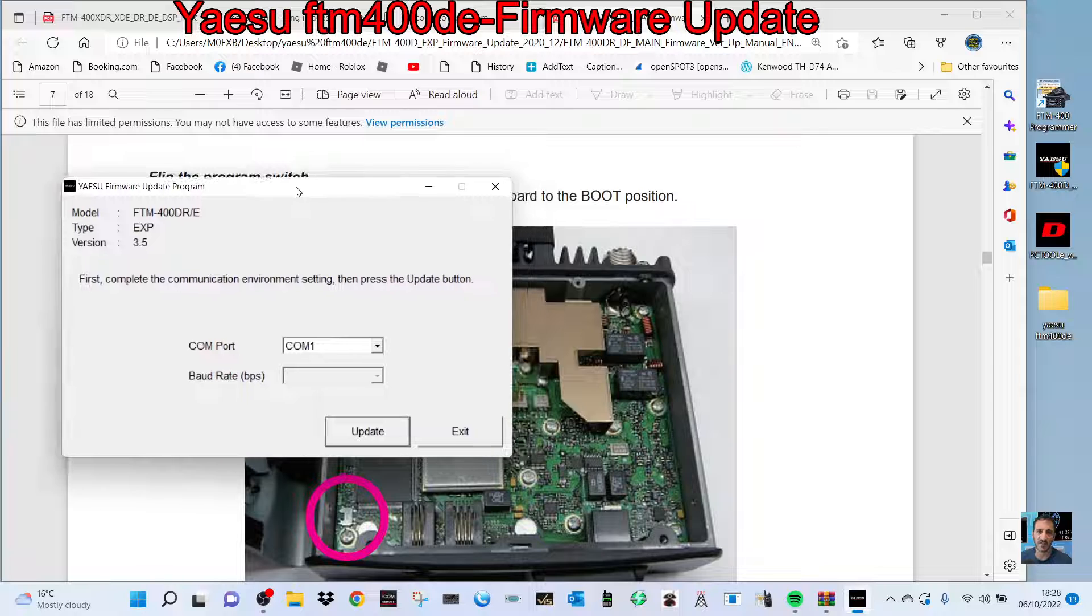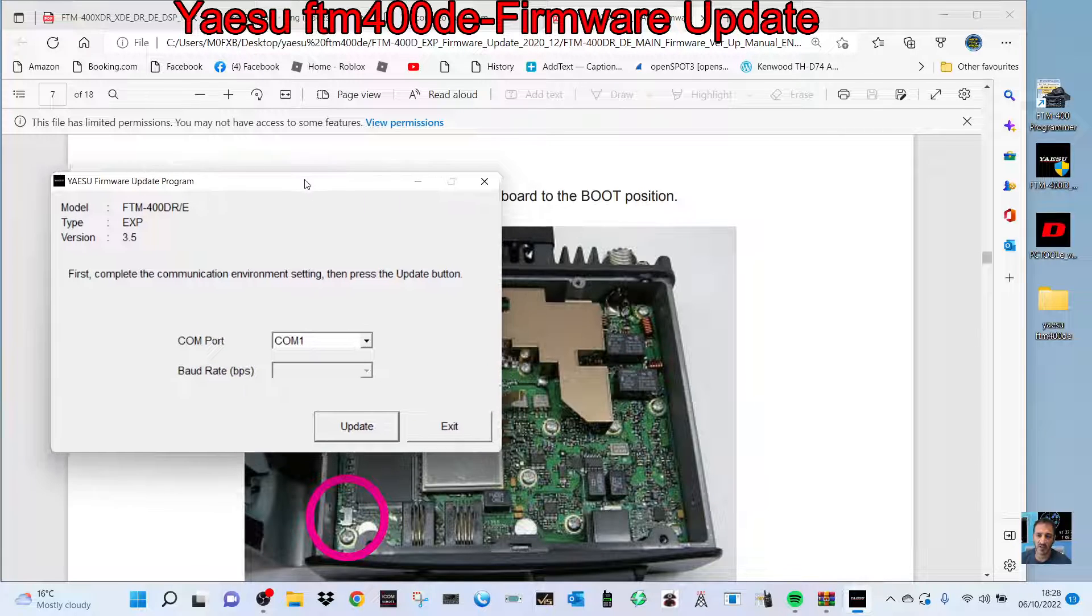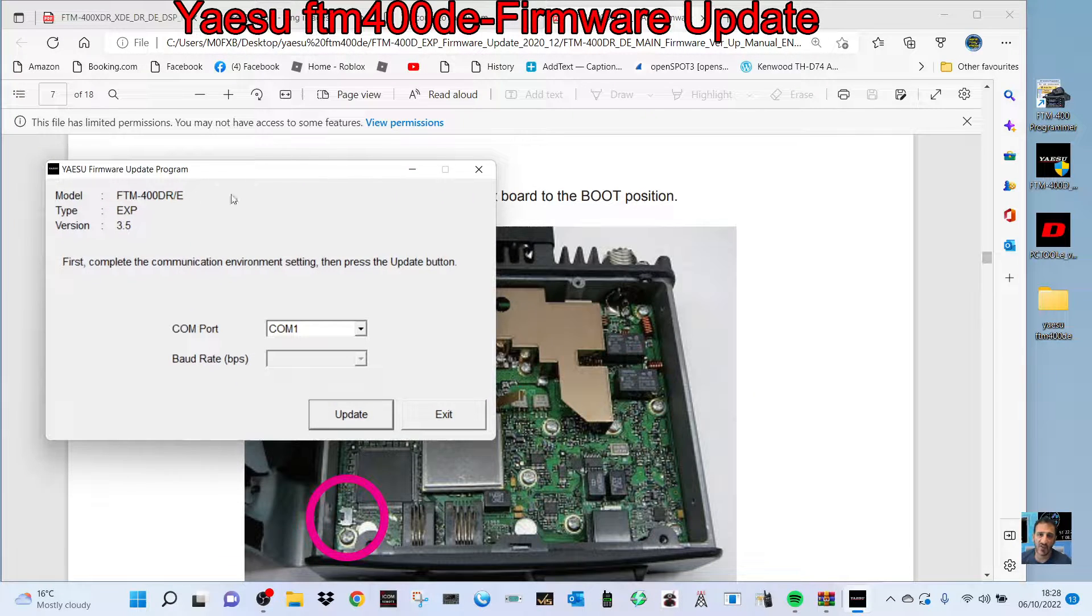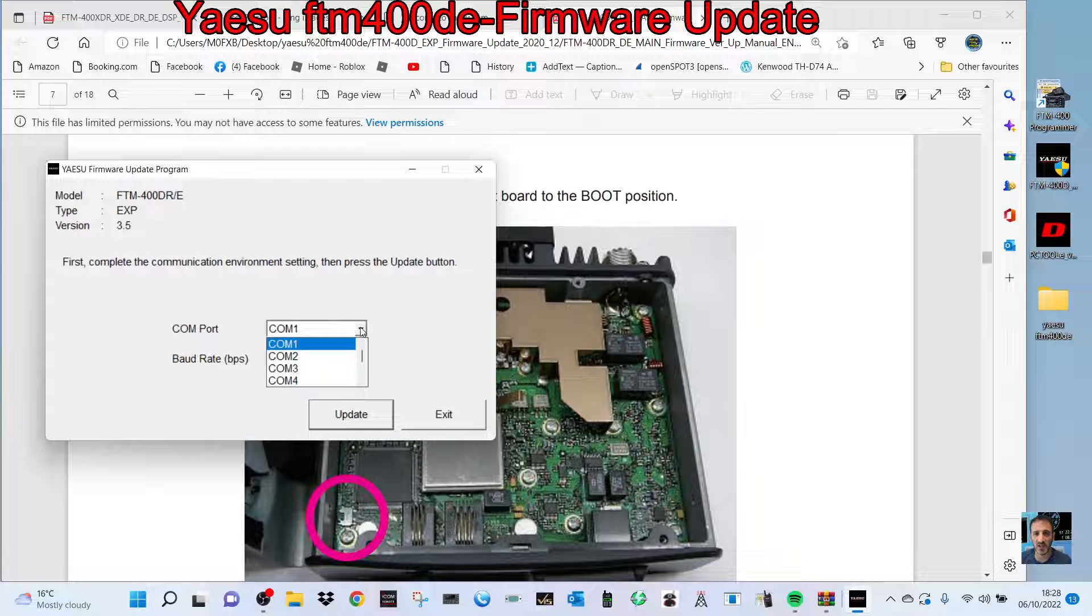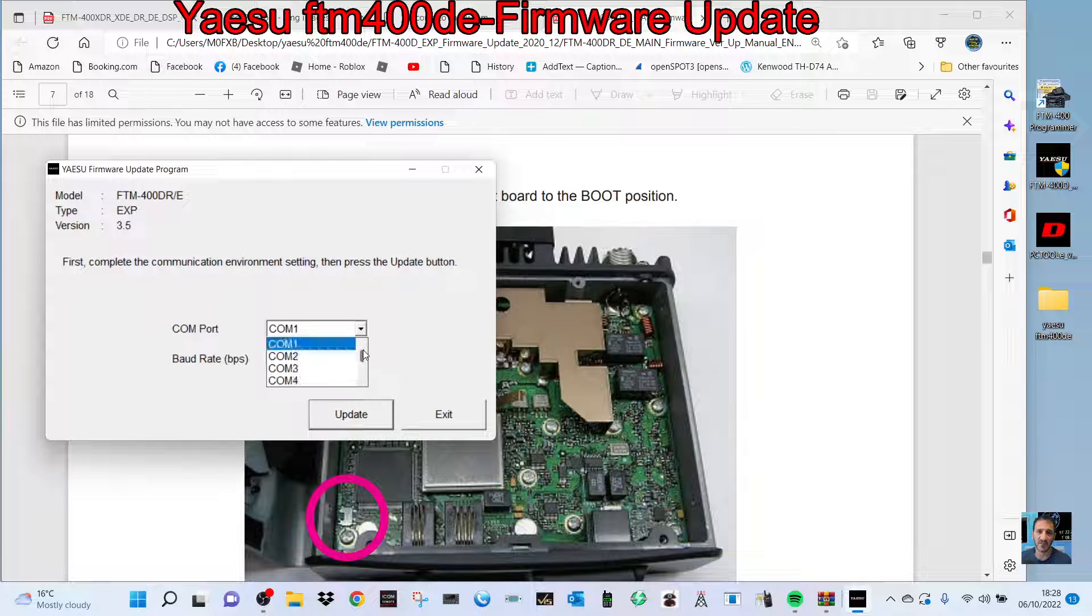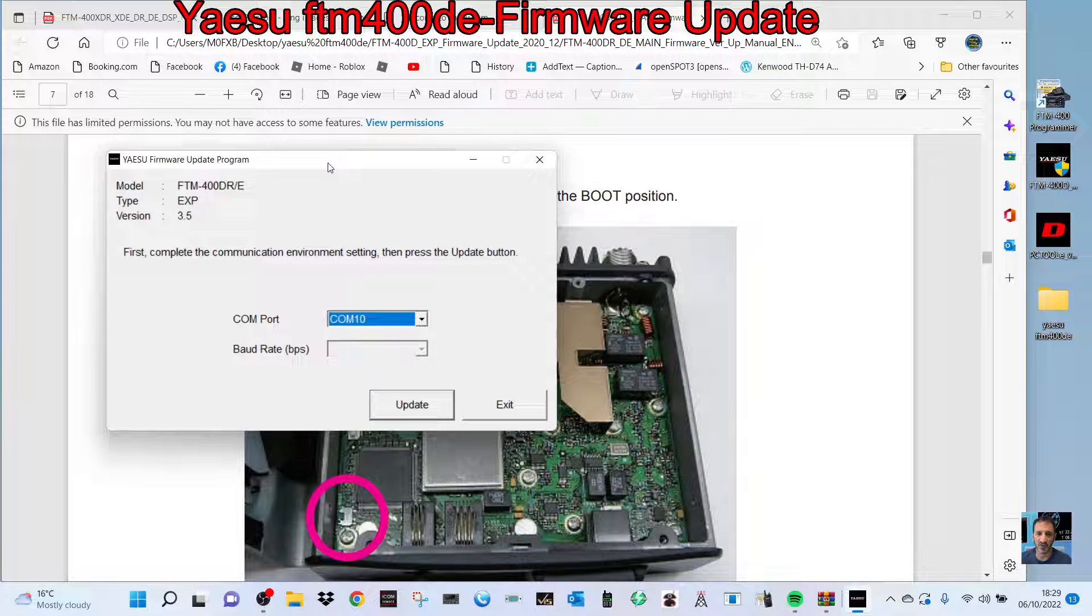You will need the USB driver on your laptop—that goes without saying. Make sure you've got that first. Find the driver or select the COM port. Click COM port 10, providing the cable is connected to the radio.